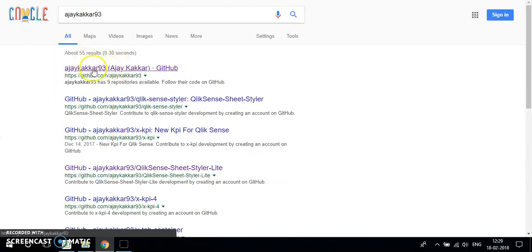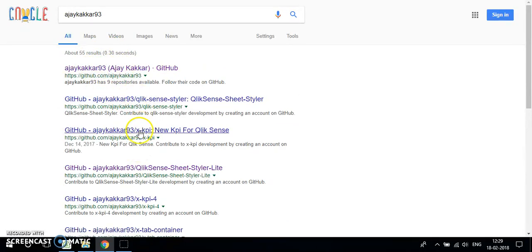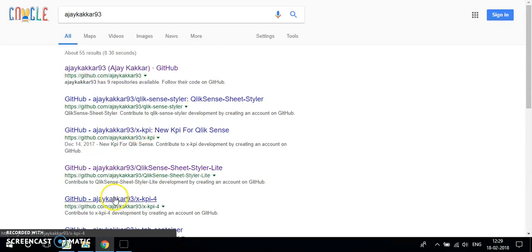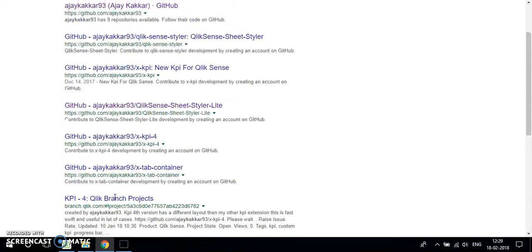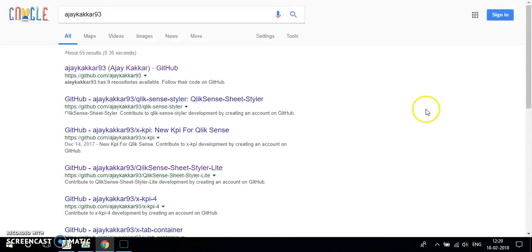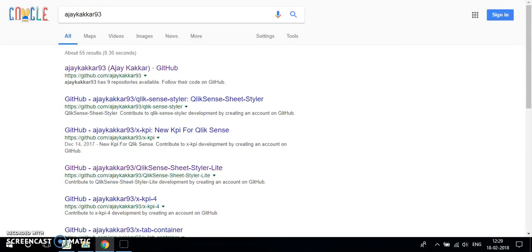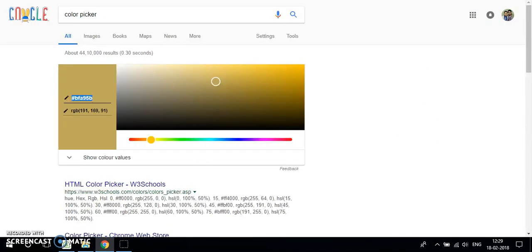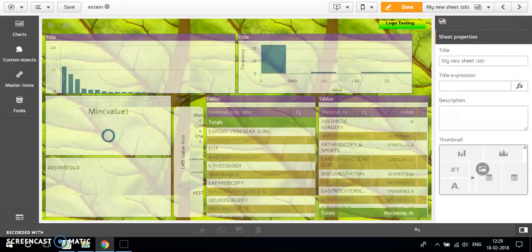This is for the old version. I have some more extensions like xKPI 1, 2, 3, 4, tab container, etc. So let's see what we have.